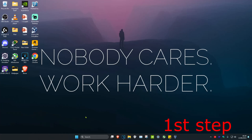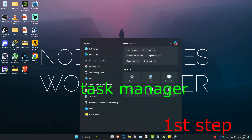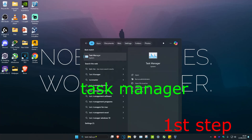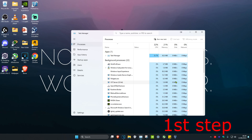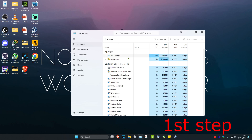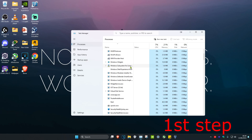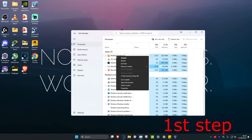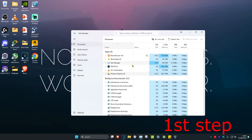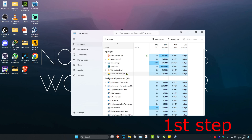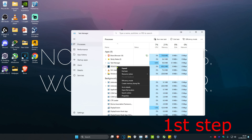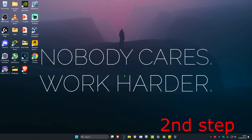For the first step, head over to search and type in Task Manager, then click on it. Once you're there, if you see Roblox open, right-click on it and click End Task. You may need to scroll down to find it, but once you find Roblox, right-click and click End Task.